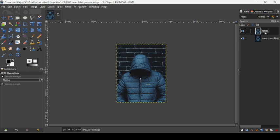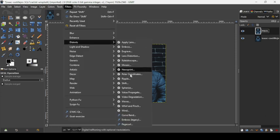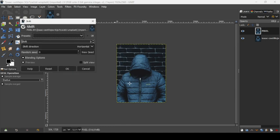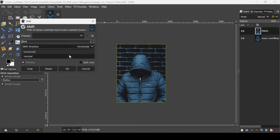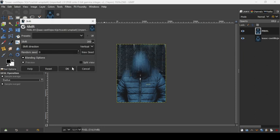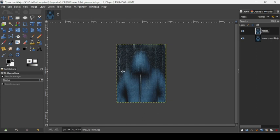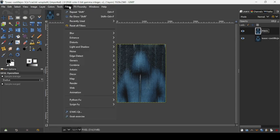Now we are going to apply a filter to this pixel layer. Go to Filters > Distort > Shift and change the shift direction to Vertical. Increase the shift all the way up and press OK to confirm. Now we're going to repeat this filter on the pixel layer — go to Filters and click Repeat Shift.